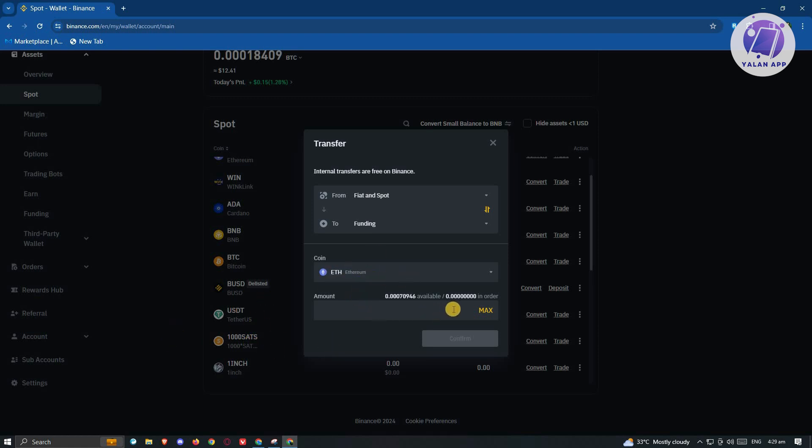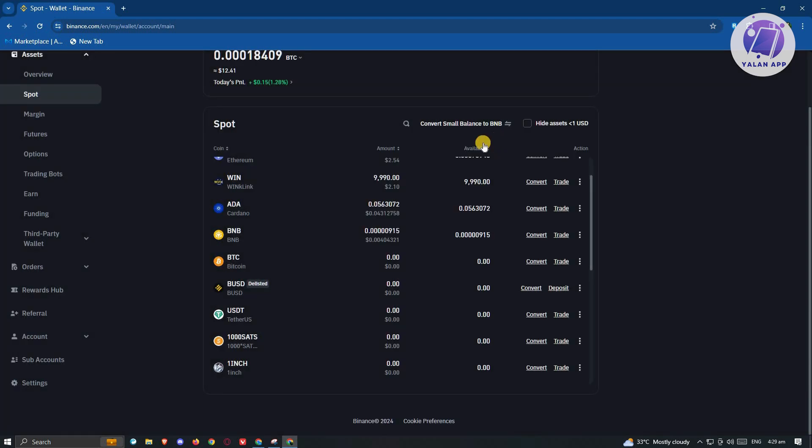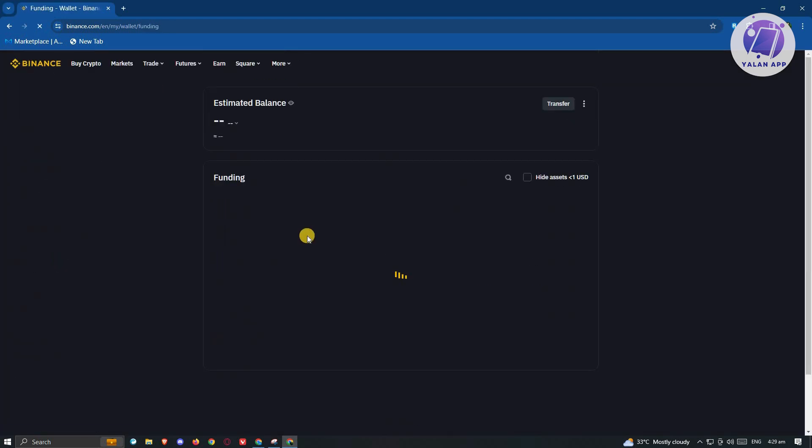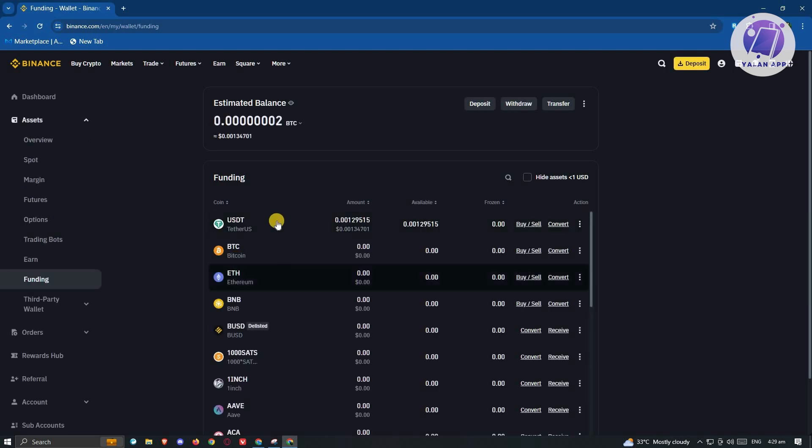You want to indicate the amount. You can go ahead and click on max here to specify the max amount that you have and just click on confirm. At the left side here, you can click on funding and just wait for your funds to actually arrive into your funding wallet.